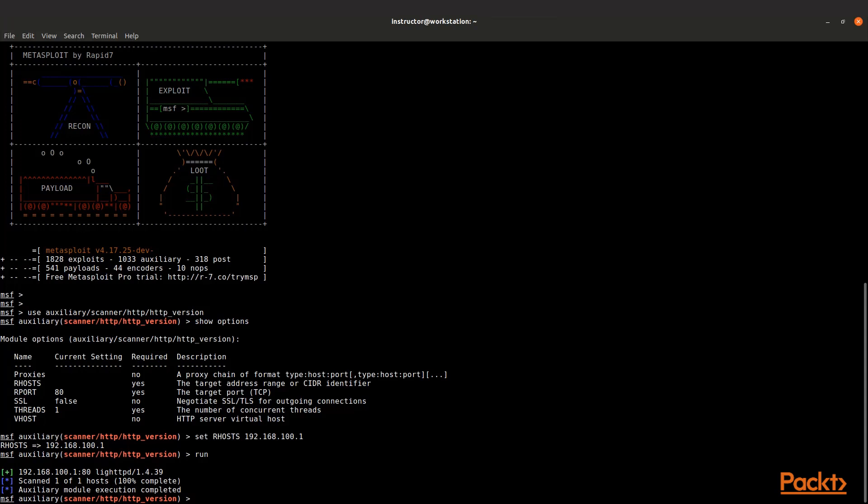So now we have an idea of how to actually load up scanners, or at least port scanners, and be able to use those to begin to gather information for systems that we want to exploit.